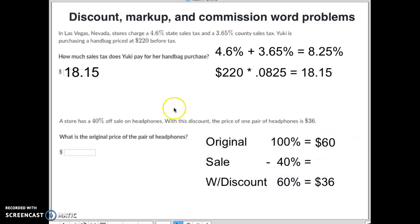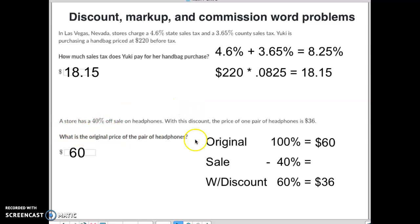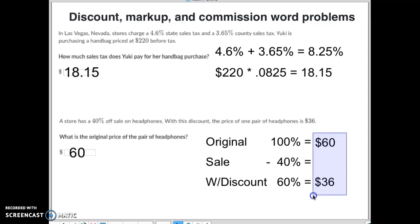And that's the original price — that's what they were asking for. Now, what if they had said: what was the amount of the discount? Then you would have had to find the original price first, and then calculate 60 minus 36, which is $24. That's your discount amount.